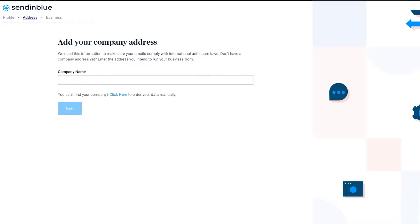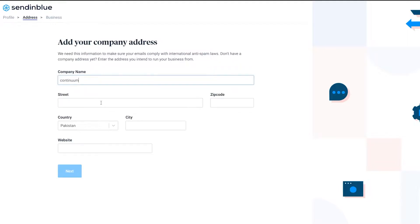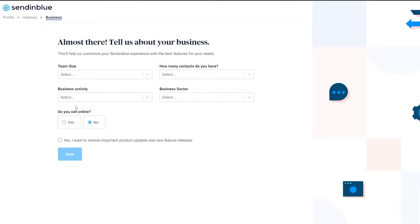Next you're going to add your company name and company address. Simply enter your company name, then your street, zip code, and website if you have one.